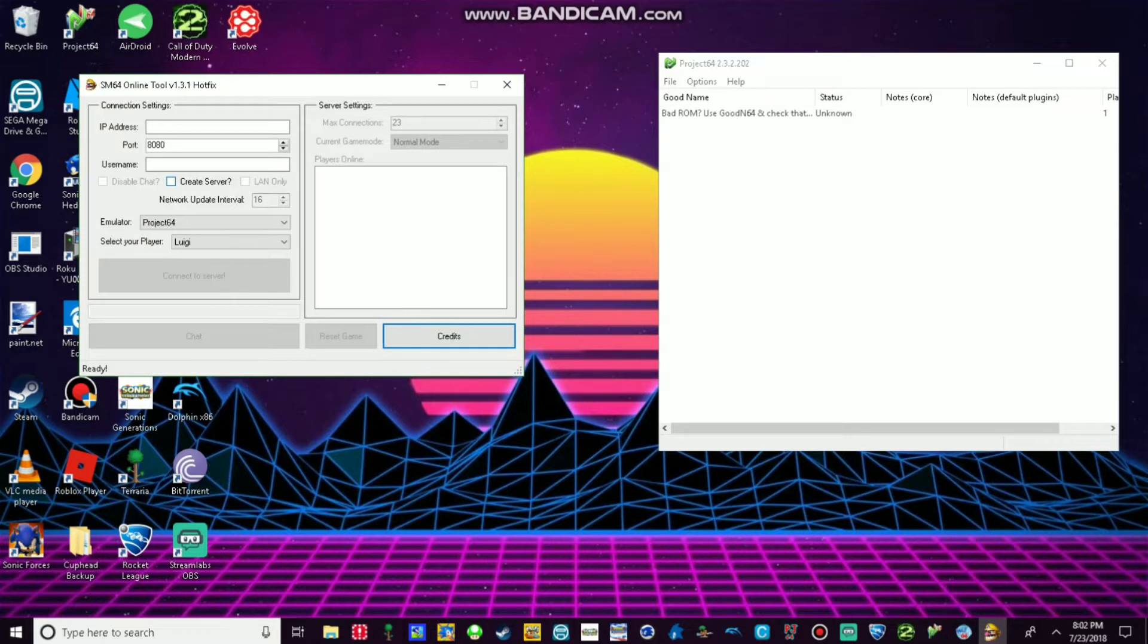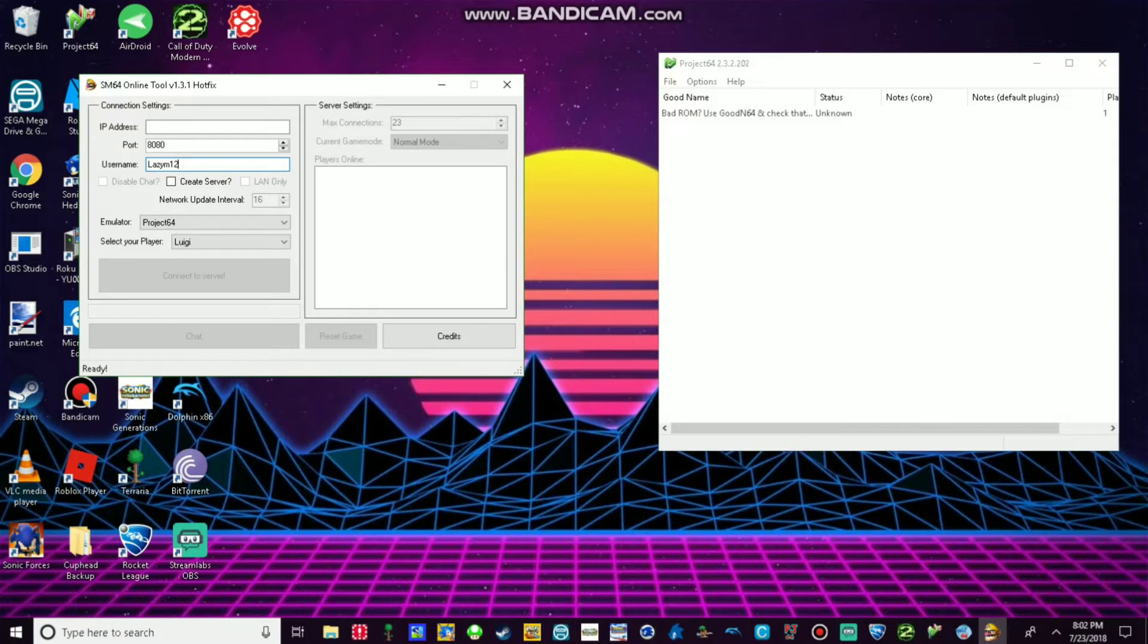Then what you want to do is just configure what you usually do to join. Put your IP address, put your username. I'm going to use Person in 12. But that's the joining sequence. But we're going to create a server.